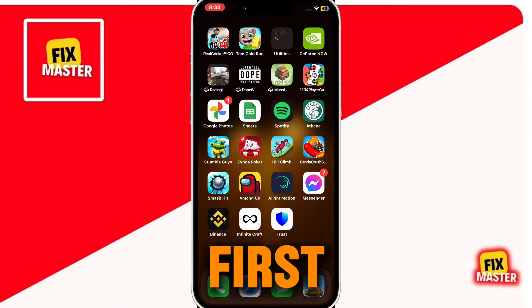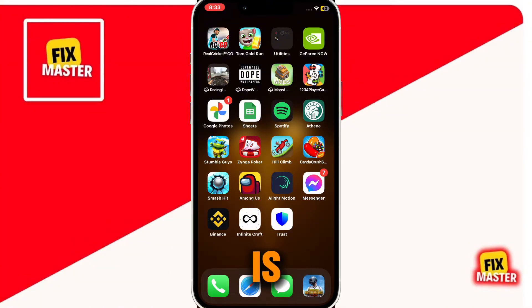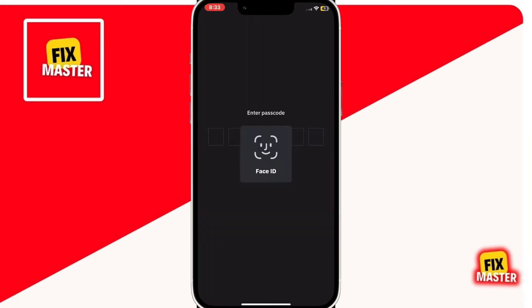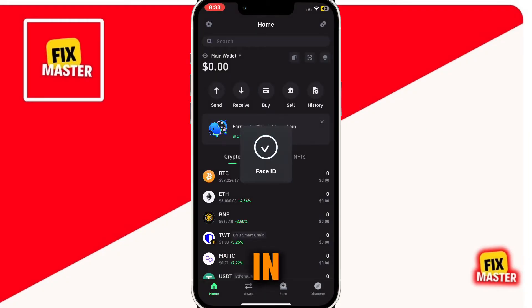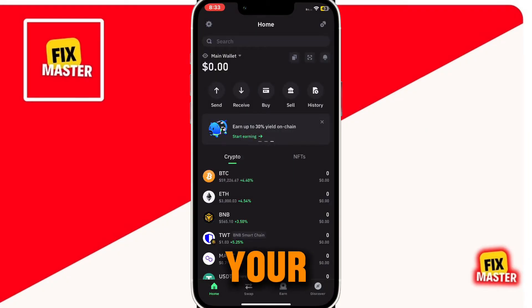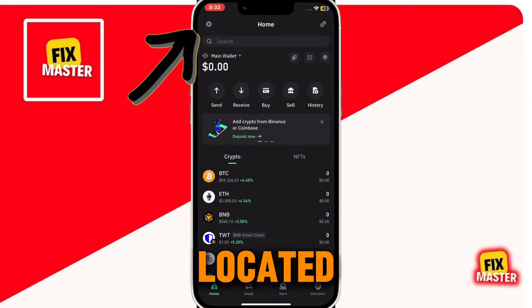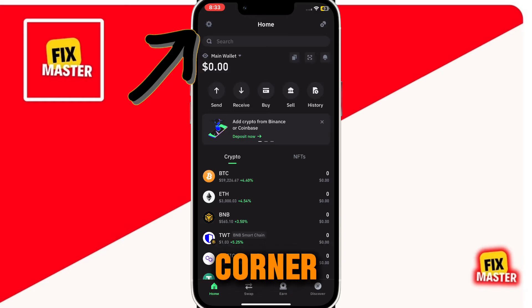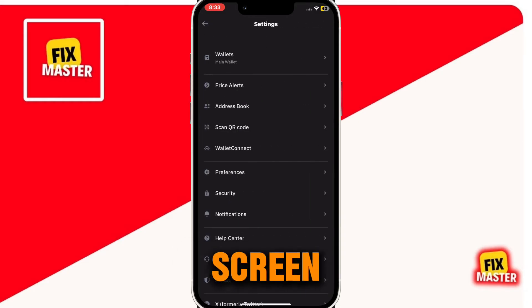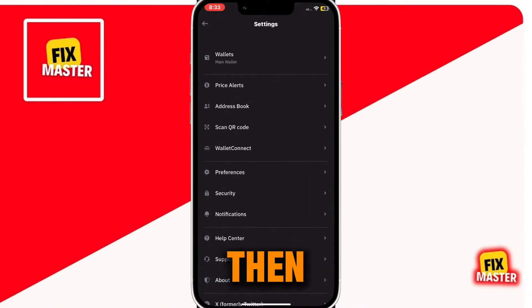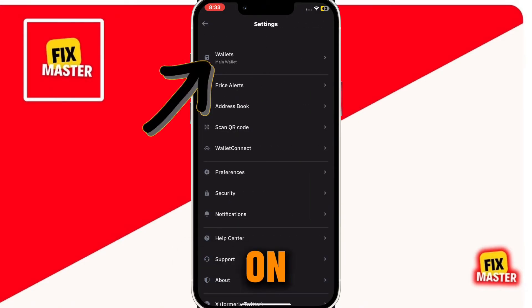Alright, so your first step is to log into your Trust Wallet. Once you're logged in, direct your attention to the gear icon located at the top left corner of your screen. Then you have to click on Wallet.